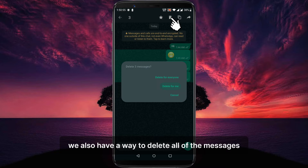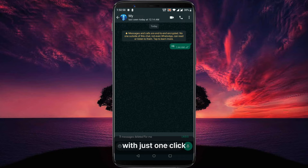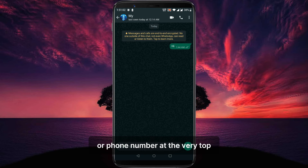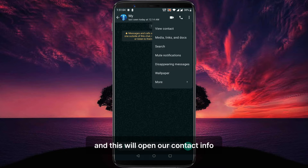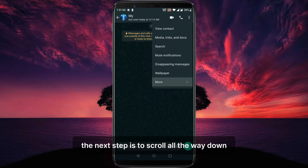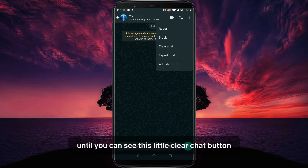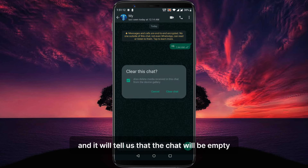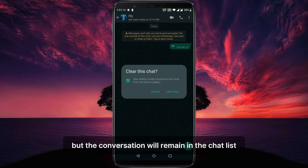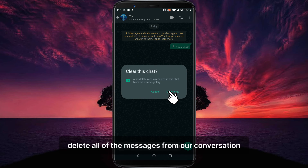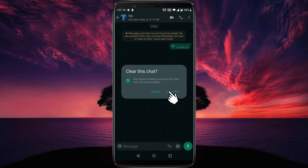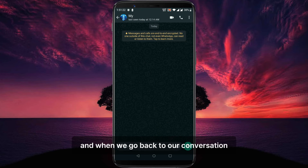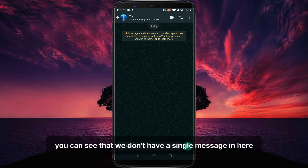We also have a way to delete all of the messages from the conversation with just one click. You want to click on your WhatsApp contact name or phone number at the very top, and this will open our contact info. The next step is to scroll all the way down until you can see the clear chat button. Click on that and it will tell us that the chat will be empty, but the conversation will remain in the chat list. This will delete all of the messages from our conversation, so let's confirm our decision.